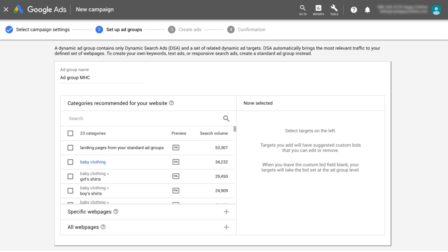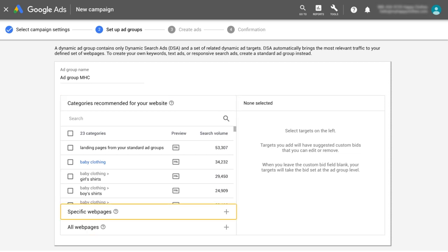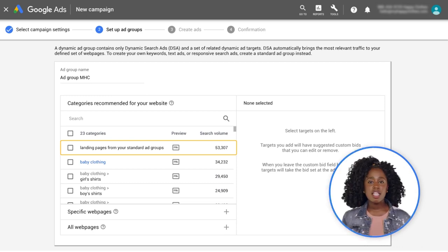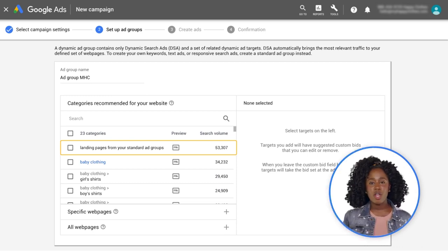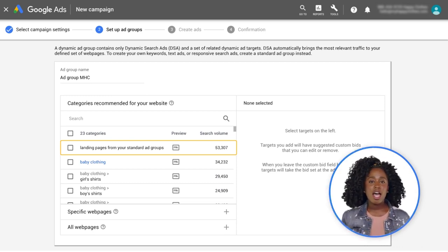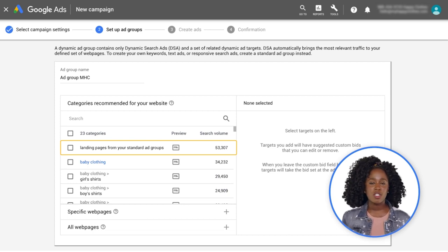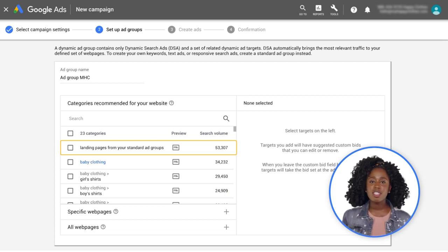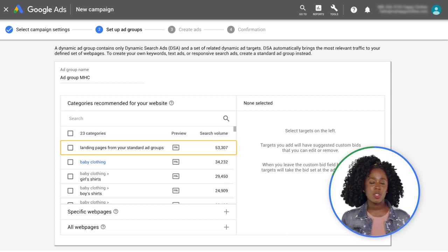You can show ads based on your entire website, specific categories, or pages. When starting out with dynamic search ads, the recommended setting is Landing Pages from Standard Ad Groups. This setting exclusively drives traffic to webpages where you're already running search ads, allowing you to expand traffic to webpages you prioritize. This is the most straightforward option.